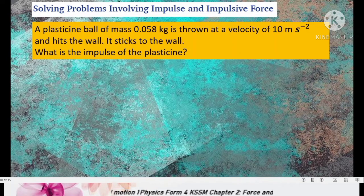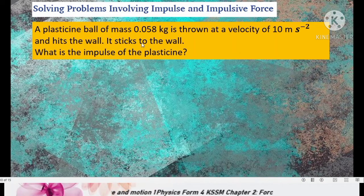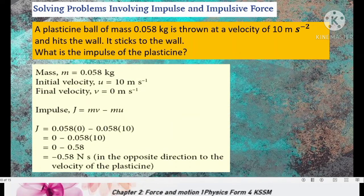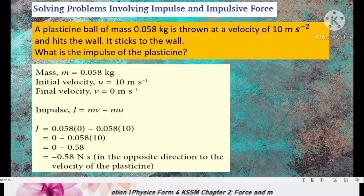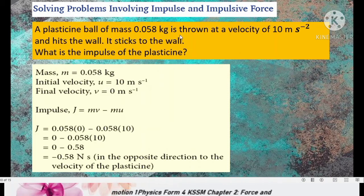Look at the first question. A plasticine ball of mass 0.058 kg is thrown at a velocity of 10 m/s and hits the wall. It sticks to the wall. What is the impulse of the plasticine? List out all the information given: mass M = 0.058 kg, initial velocity = 10 m/s, and final velocity = 0, because the plasticine ball sticks to the wall, meaning it stops moving.